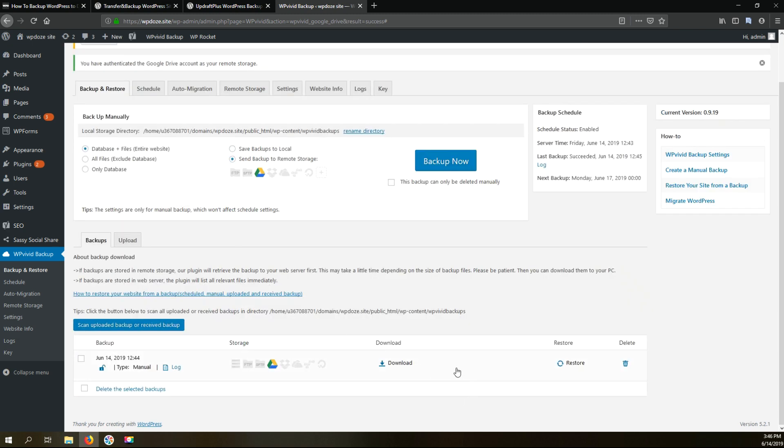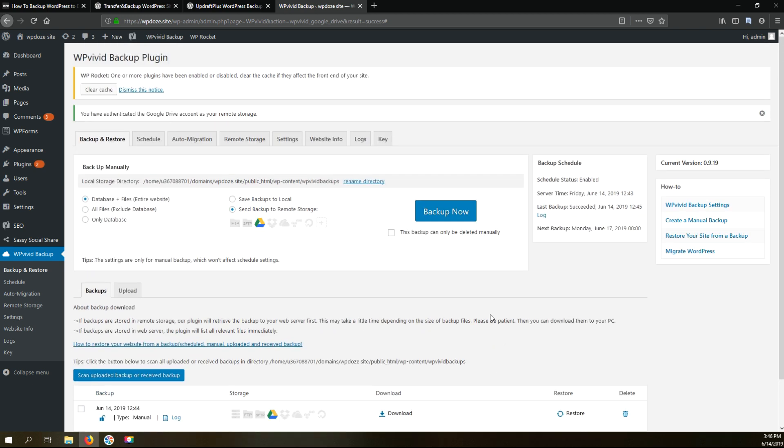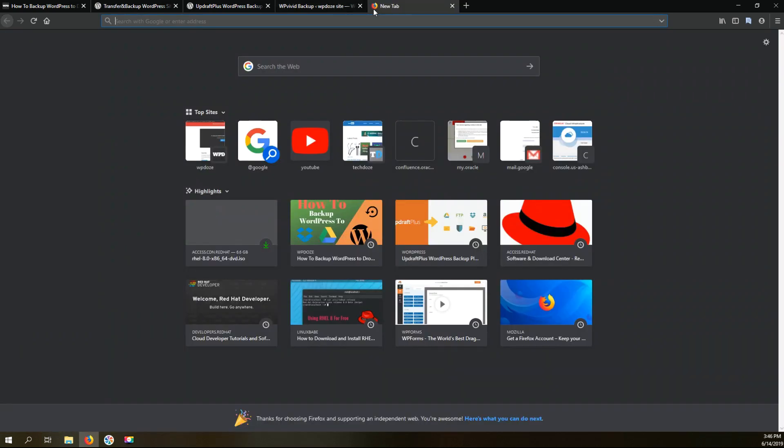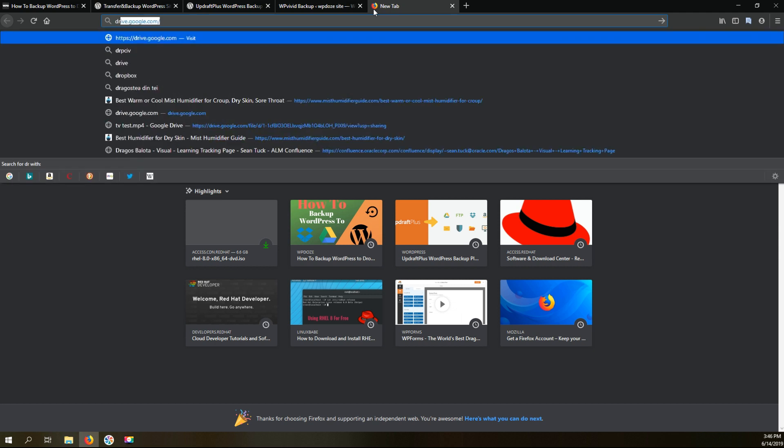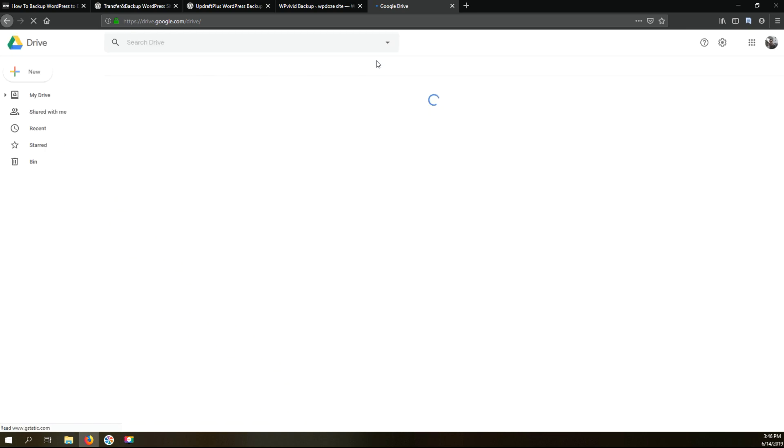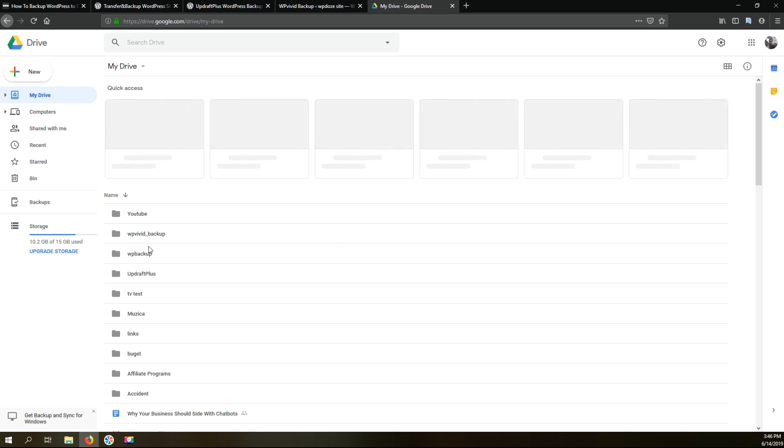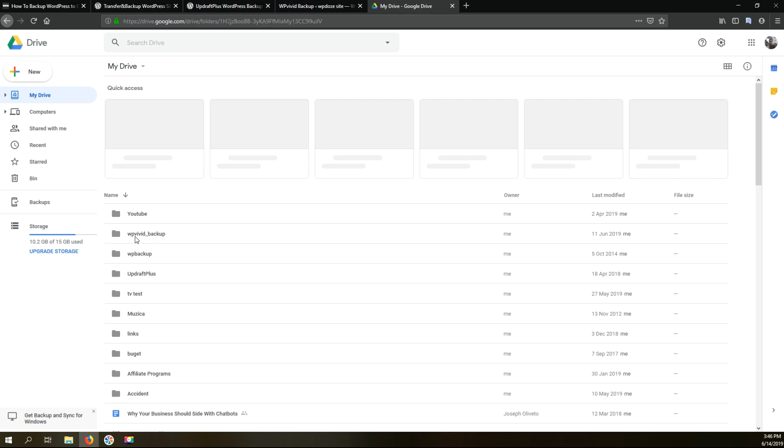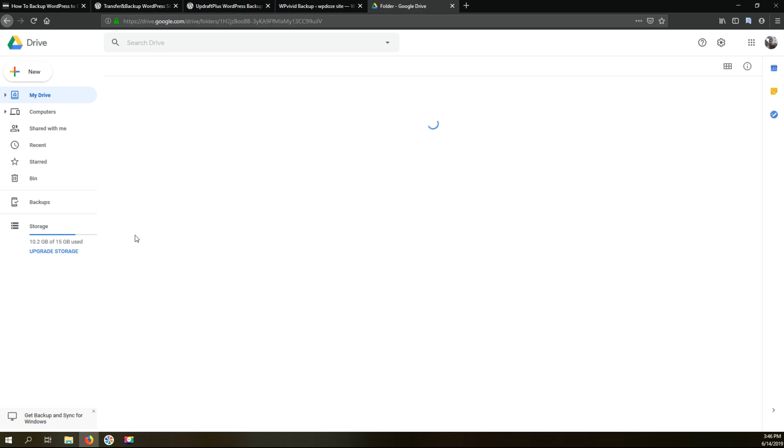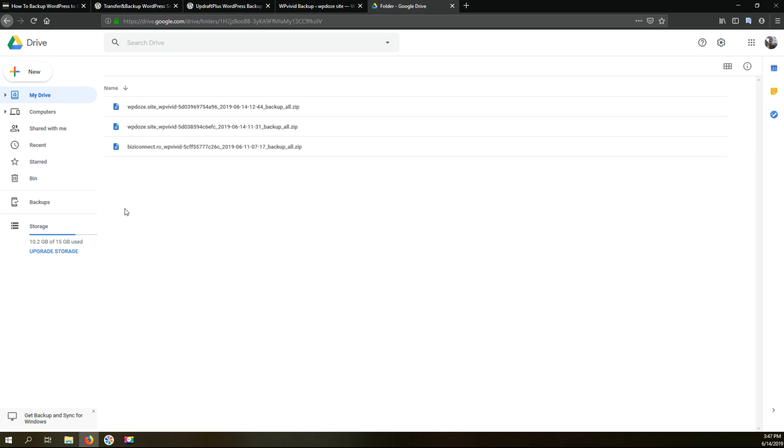In this area we have also the options to download and restore it. Now we can check the Google Drive and see that the backup is actually there. Let's go and see. We go to Google Drive and here we should have a folder with the UpDraftPlus with backups. Here it is, UpDraftPlus backup.